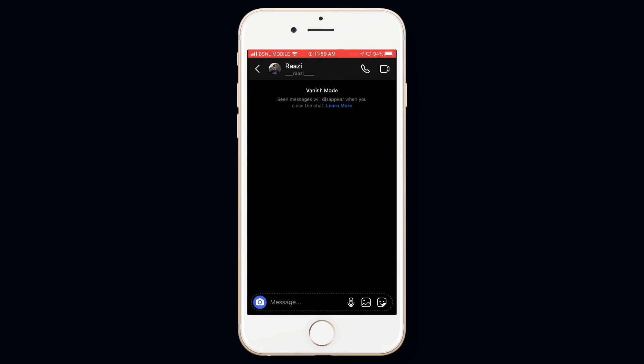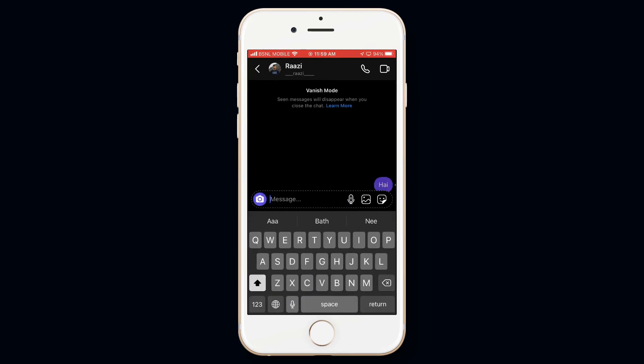Now you are on vanish mode. Here any message sent will disappear if the above criteria has met.